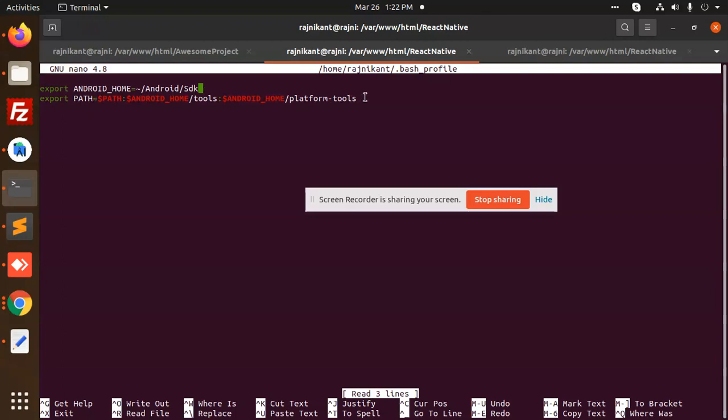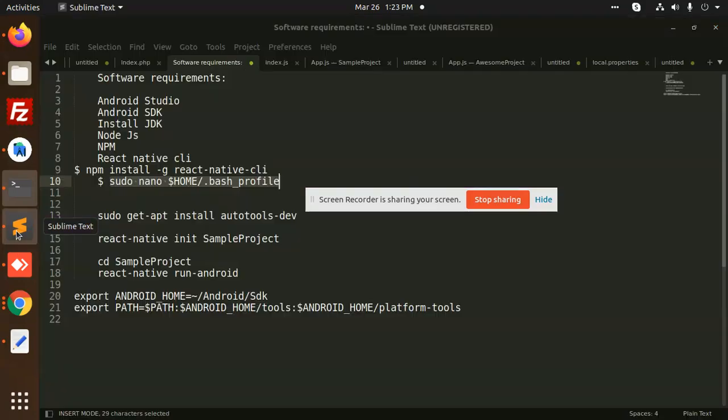This is very important. If you're not going to do this, then you are skipping something and your project will not run. This is very important.